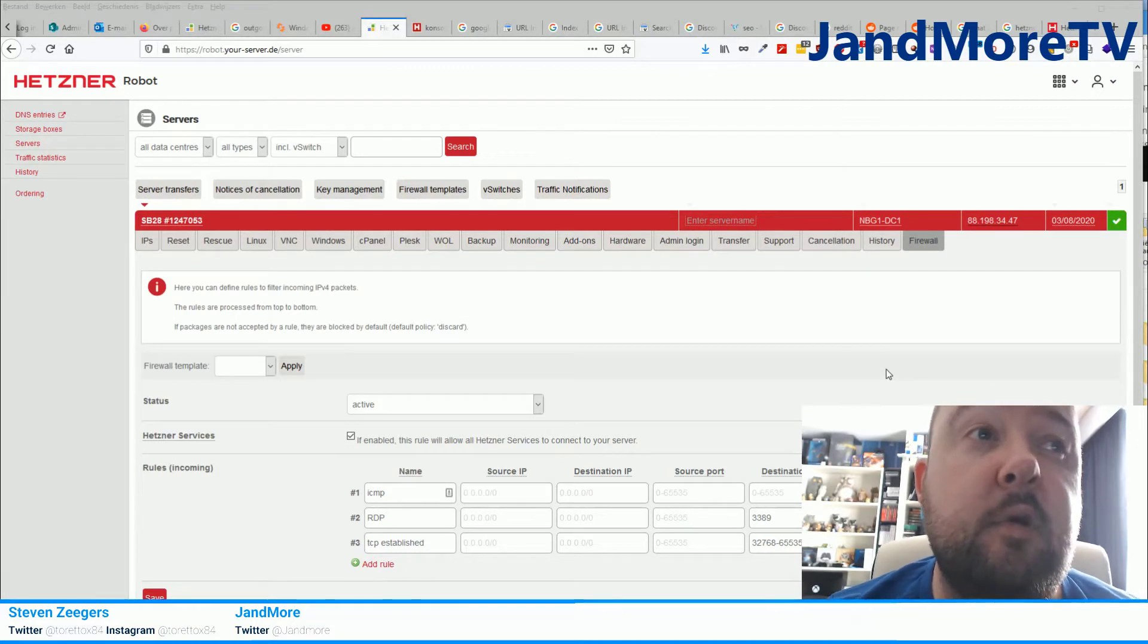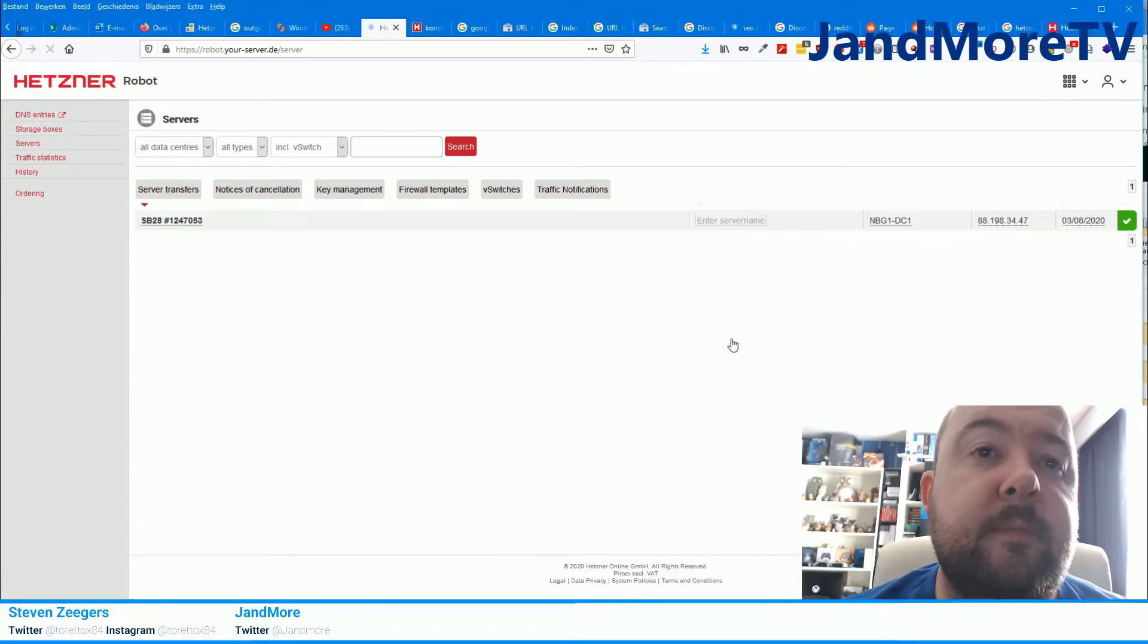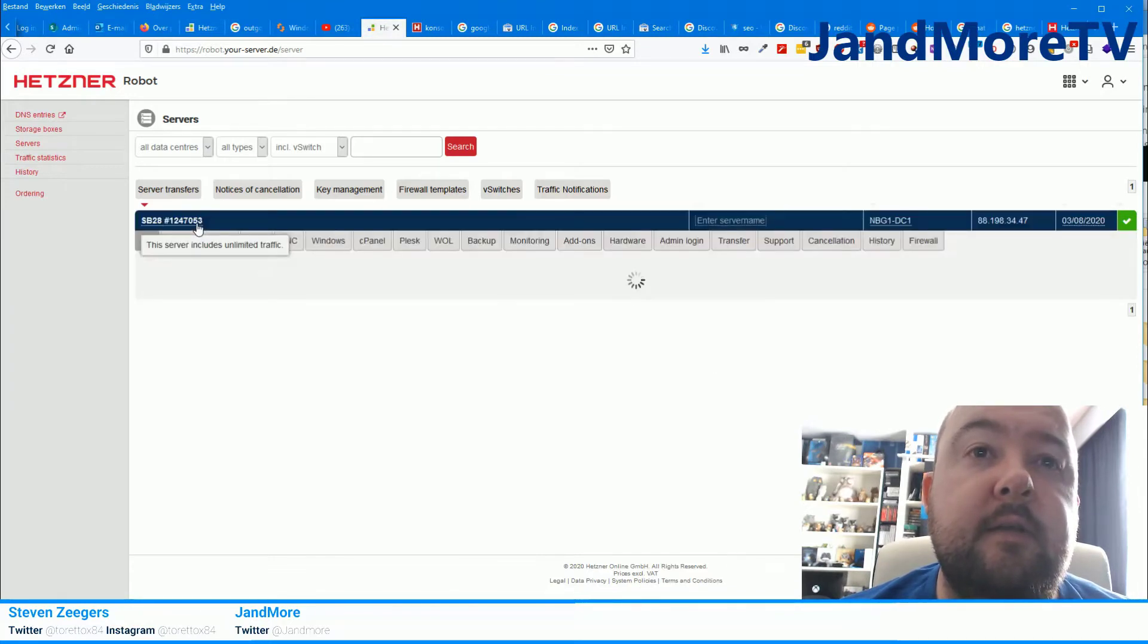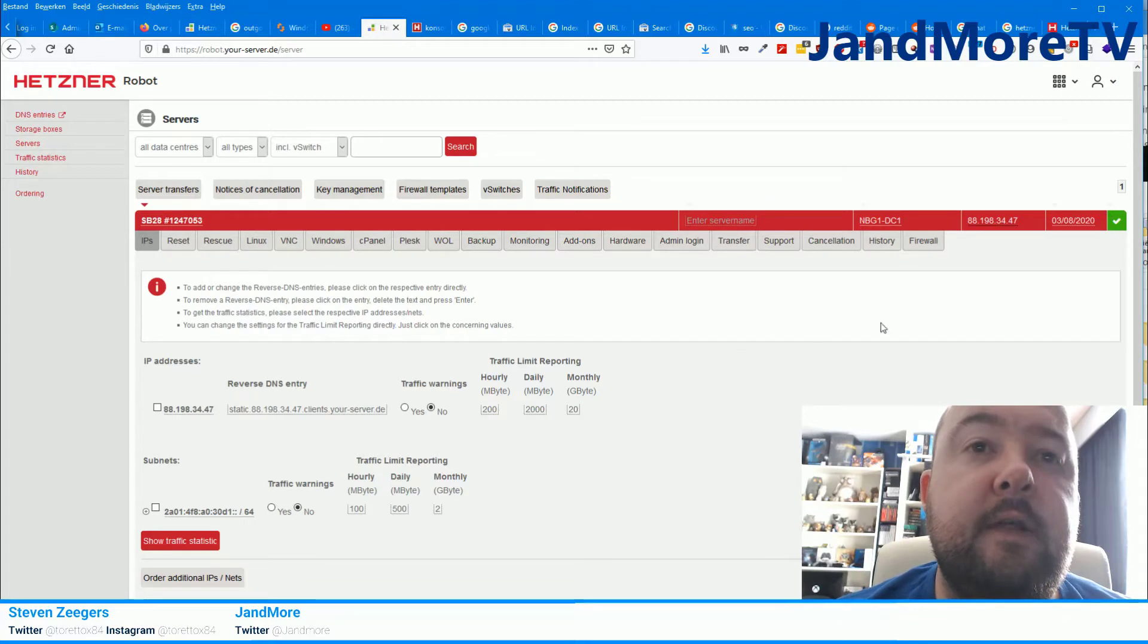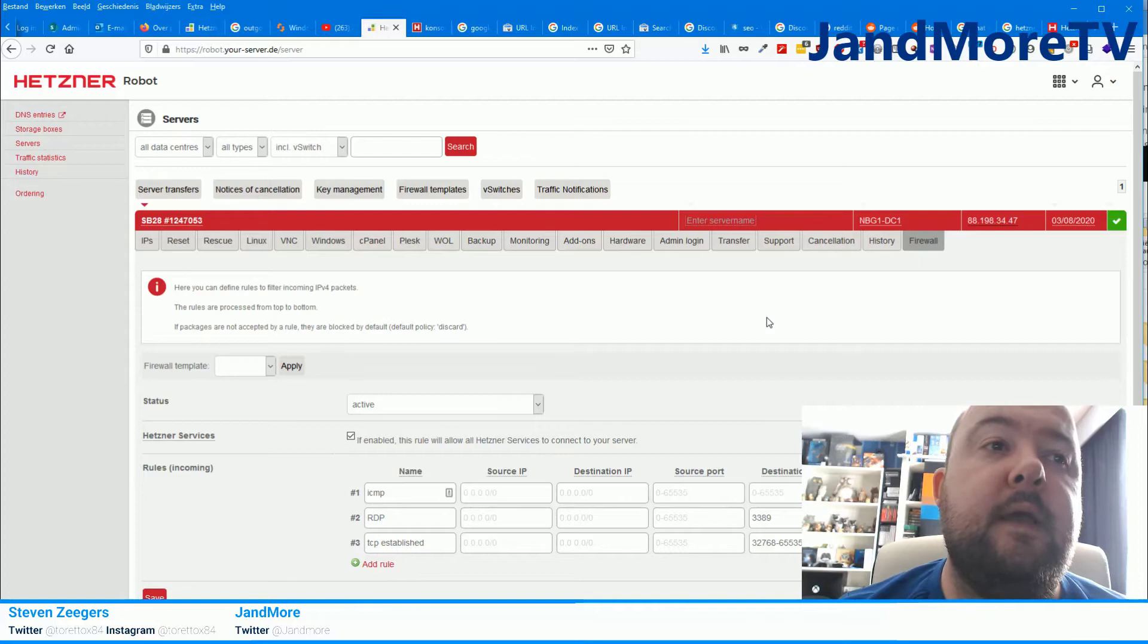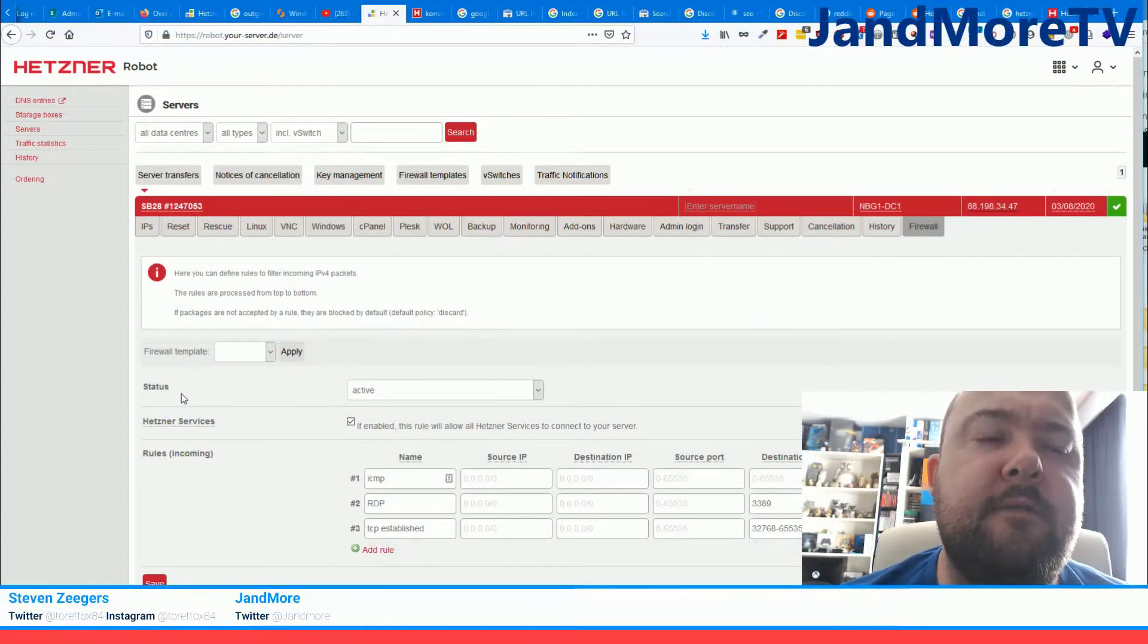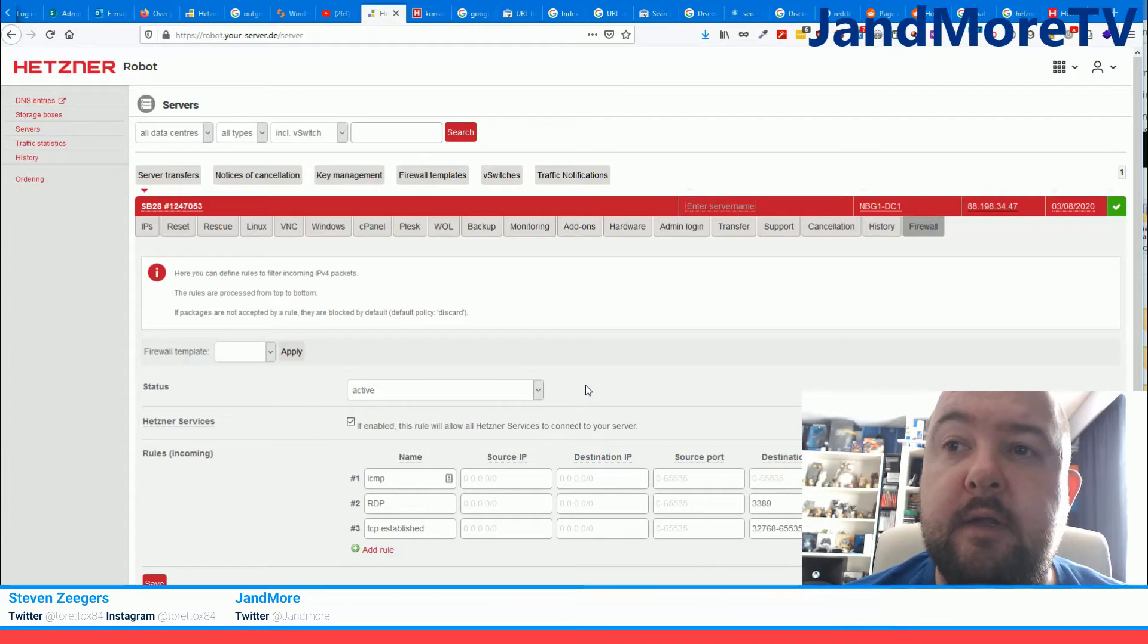This is the Hetzner robot panel and then if you go to servers and you click on the server name, you then have a tab all the way to the right called firewall, and by default this firewall may be disabled and that might probably solve your connection problem.